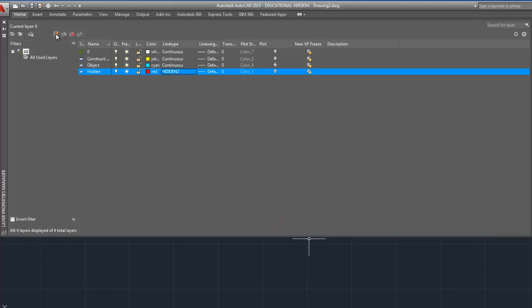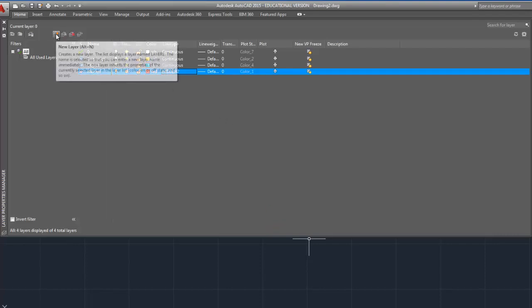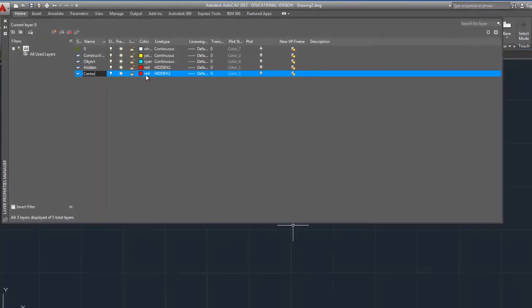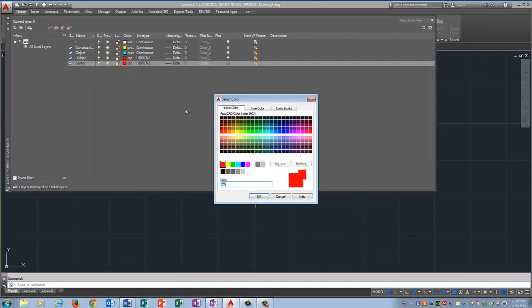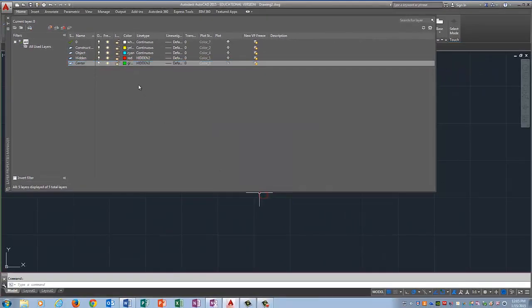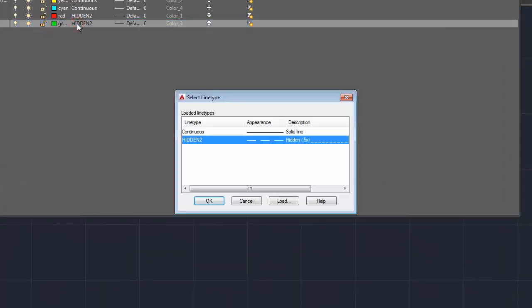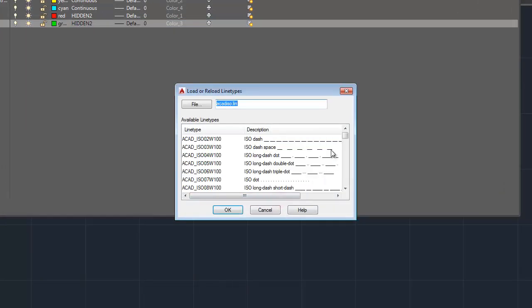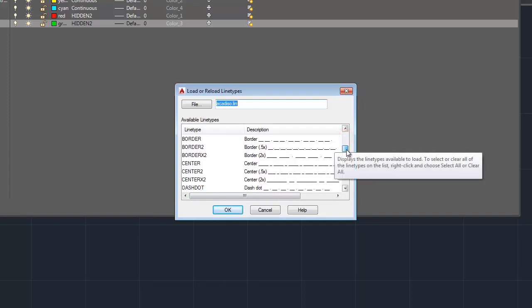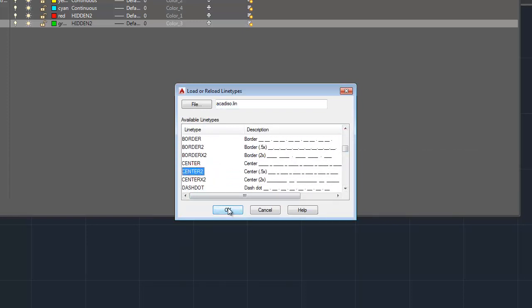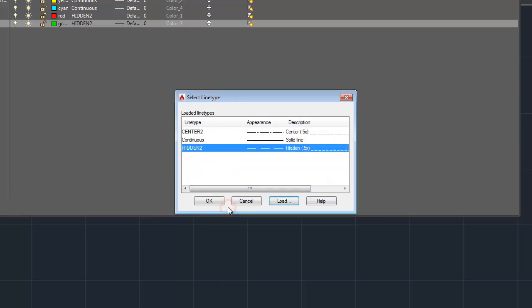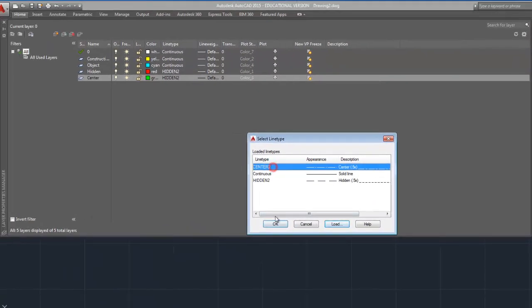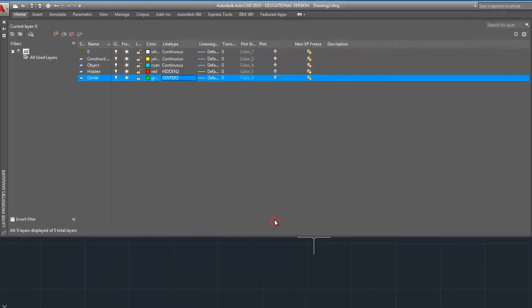Then I'm going to click on the New Layer button and I'm going to do Center. And I'm going to make my center lines green. I need to change that line type so I'm going to click on Hidden 2, go Load and find Center 2. And if you've done AutoCAD drawings with me before, these are the layers that I usually work with, those four layers.